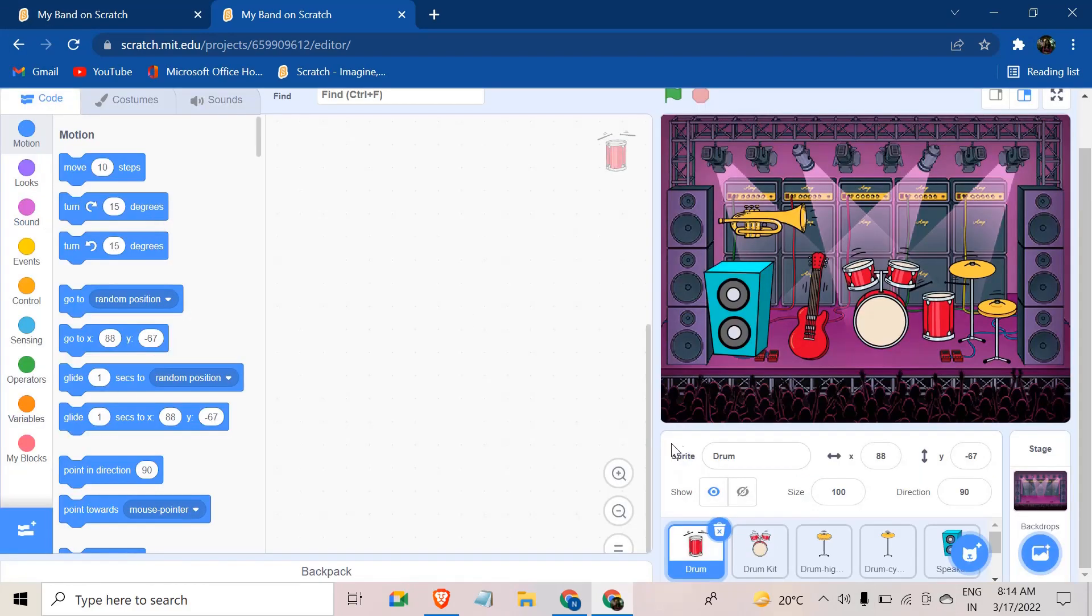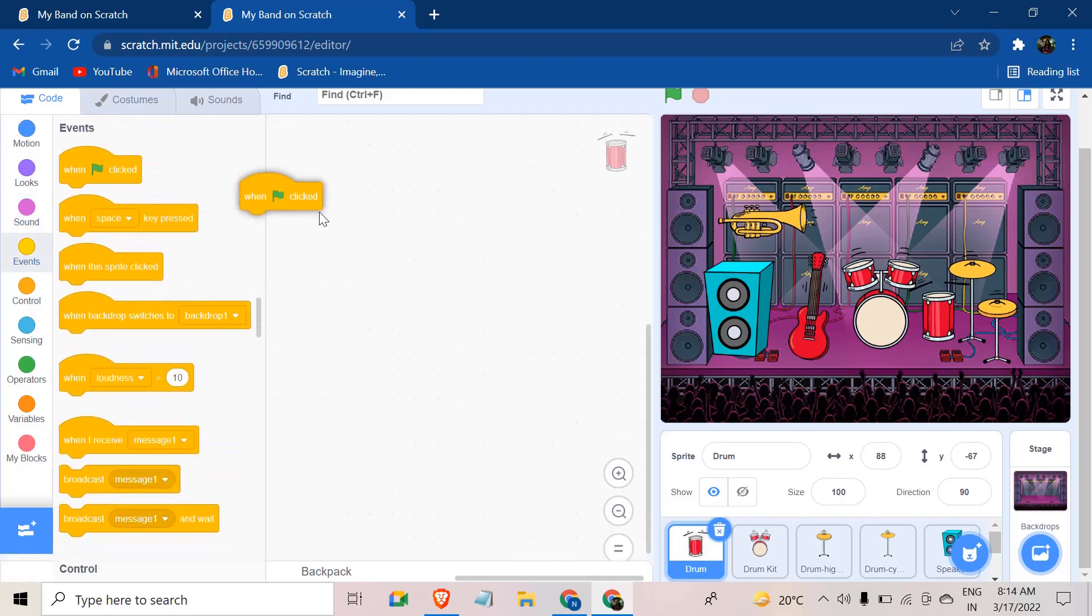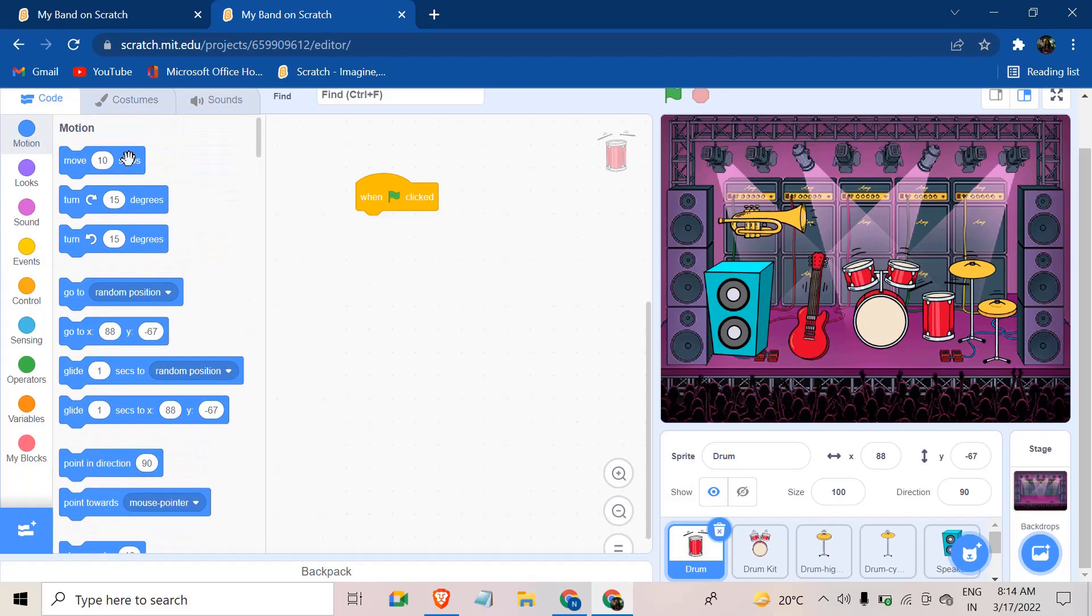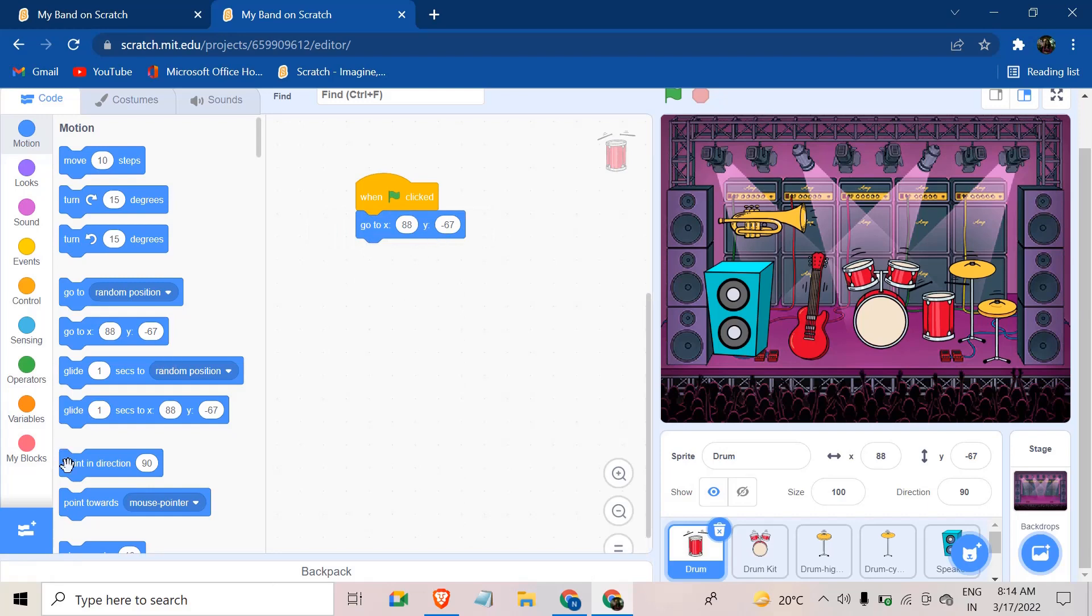After this, you're going to write a code where when the green flag is clicked, we want it to go to the position that it is staying now. So the drum that I'm coding now, when the green flag is clicked, it has to go there.